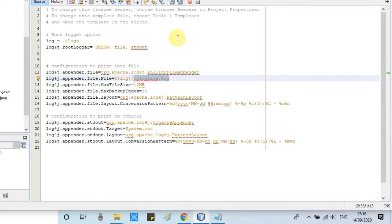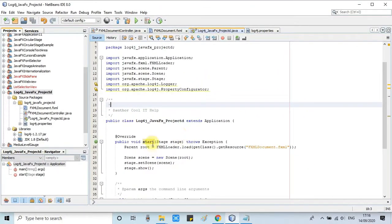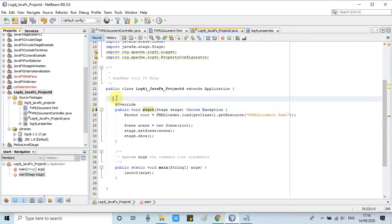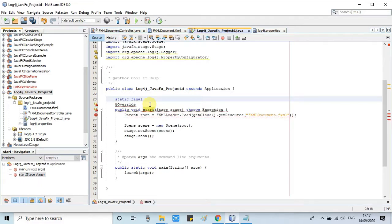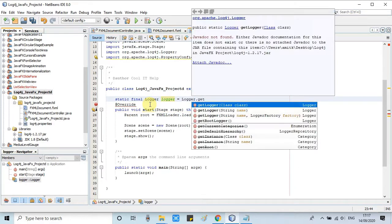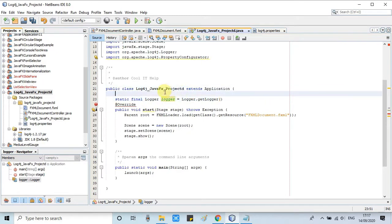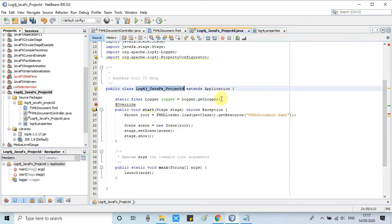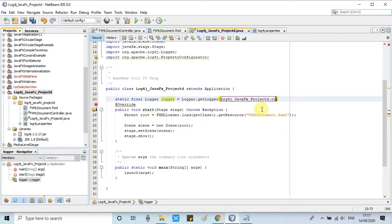Now we will start instantiating log4j and configure our logger object with log4j.properties. We type a simple line to initialize the logger: 'static final Logger logger' — this is the reference variable — and then we use 'Logger.getLogger()'. Inside the parenthesis we use the name of the class in which we are using it, followed by '.class.getName()', and we get a logger object inside this logger reference variable.